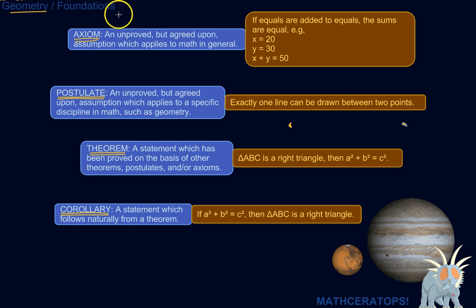So those are axioms, postulates, theorems, and corollaries. Now when you see those in your geometry book, or your teacher talks about them, you'll know what they're talking about.